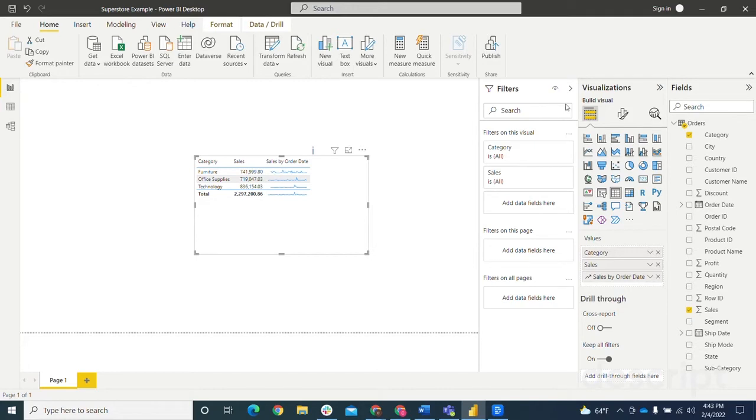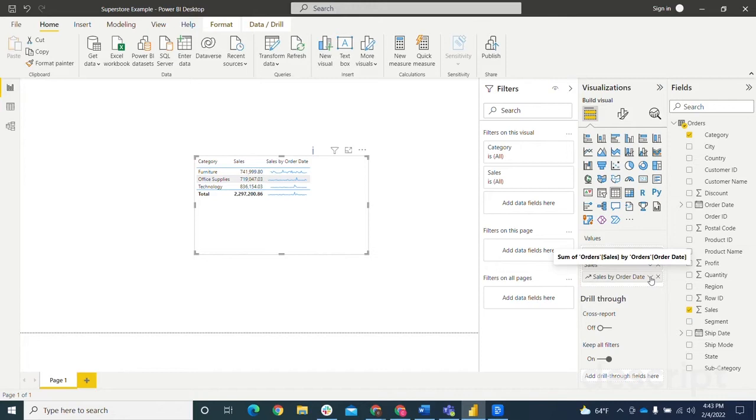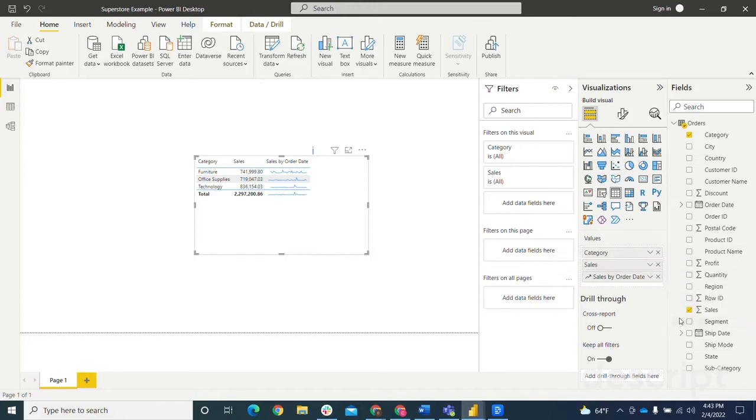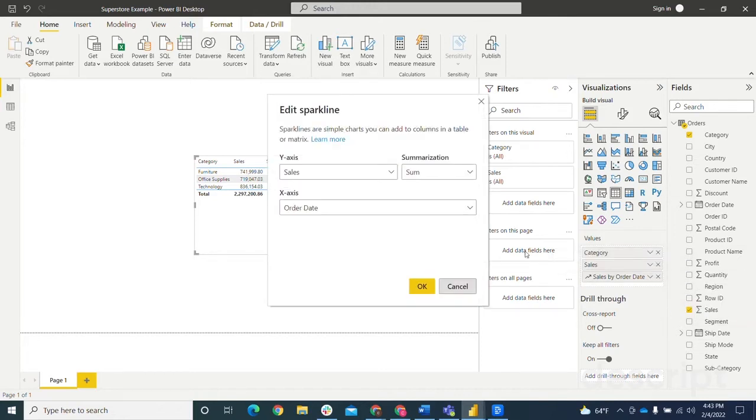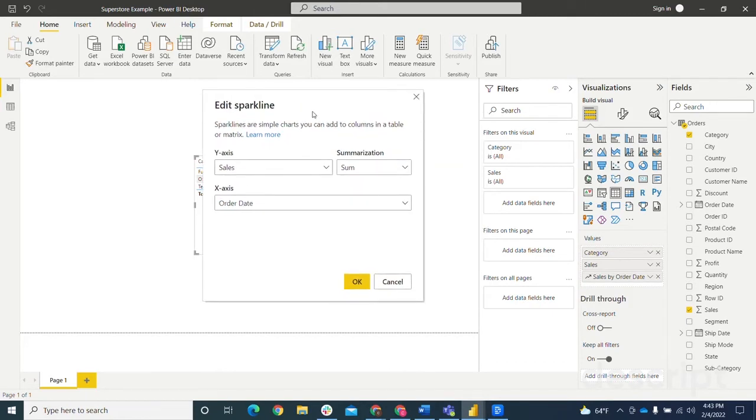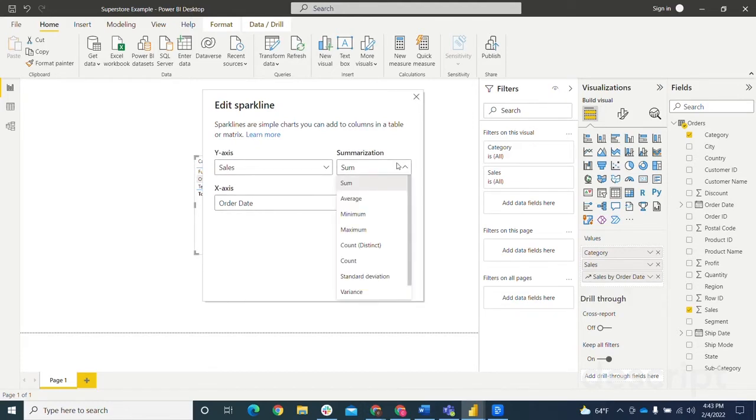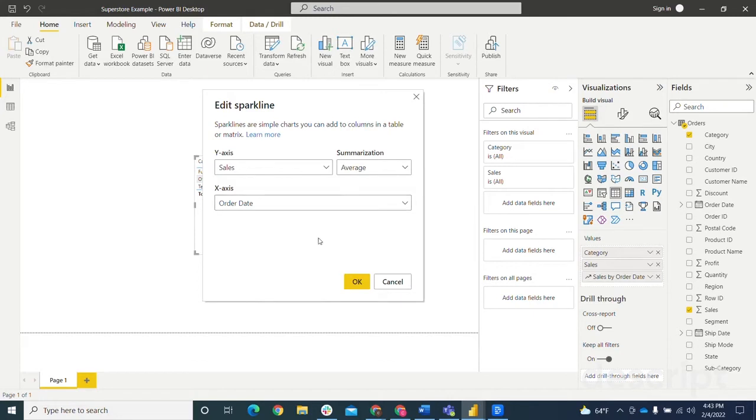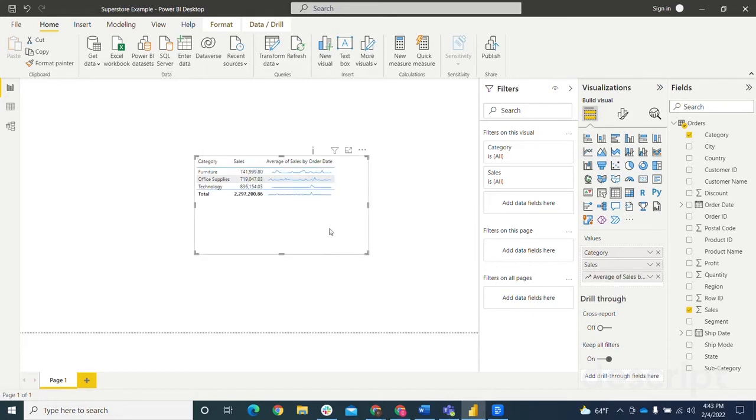So after that, you'll see over here, if we want to edit the sparkline, just click the caret or this dropdown for the sales by order date sparkline, and you can hit edit. And your only options with editing the sparkline are if you want to change what's on the y-axis, change the summarization, or change the order date. So let's say I wanted to look at the average instead of the sum. I could change that, hit OK, and it will change automatically in my visual.